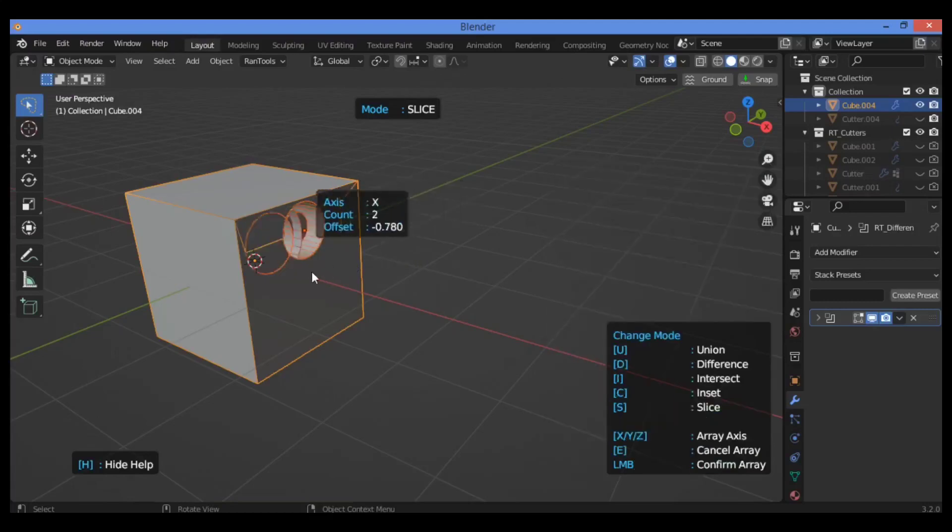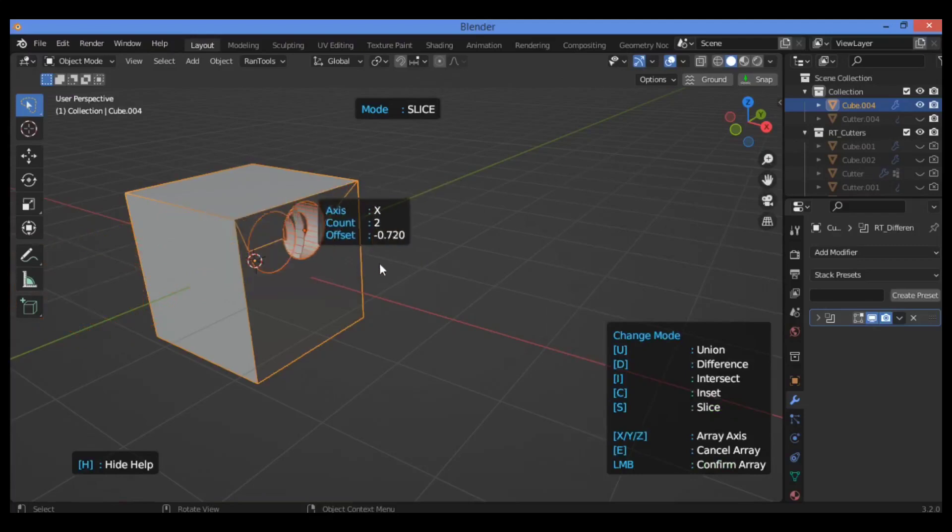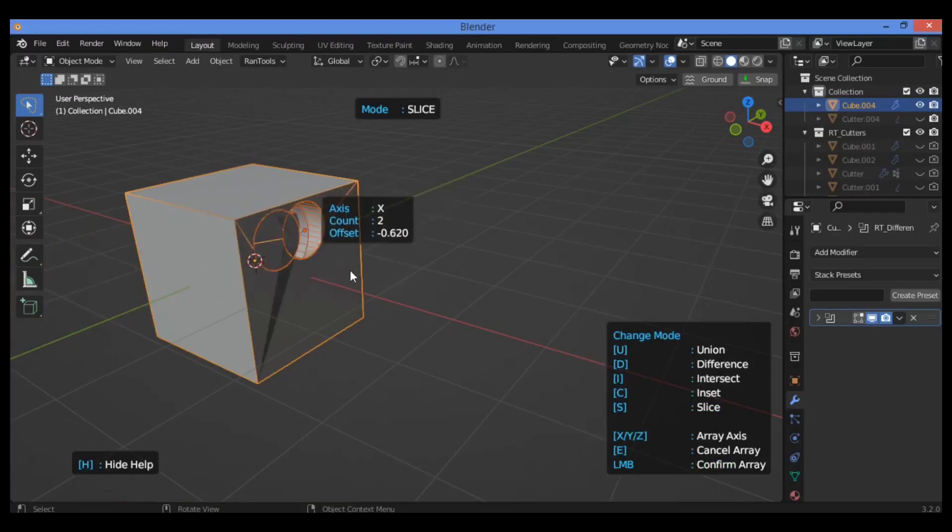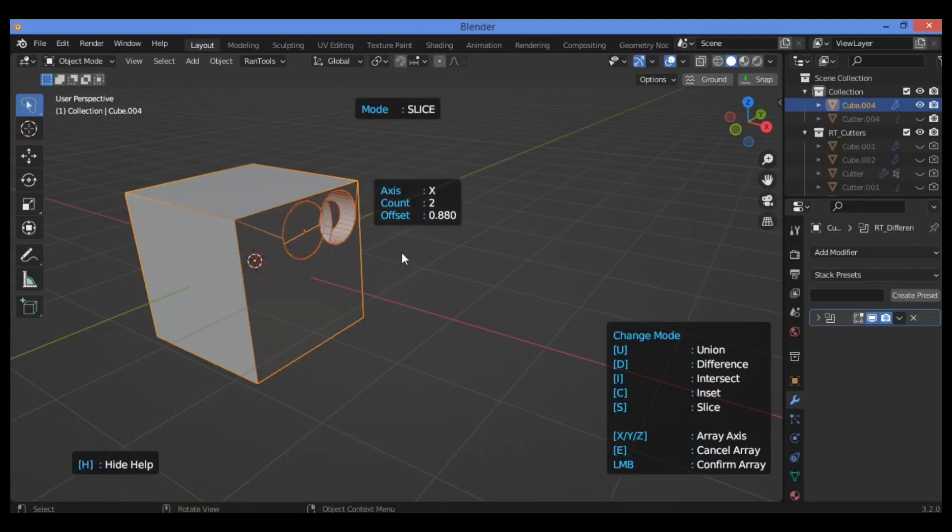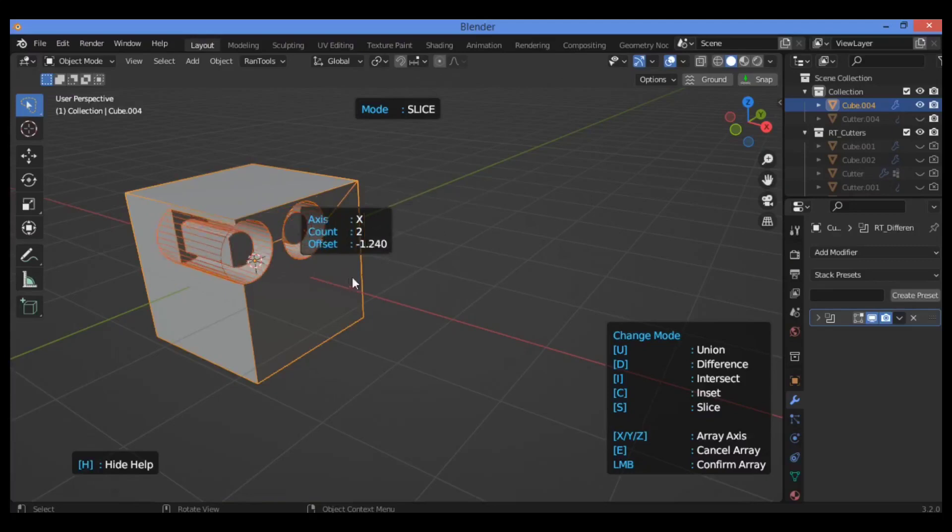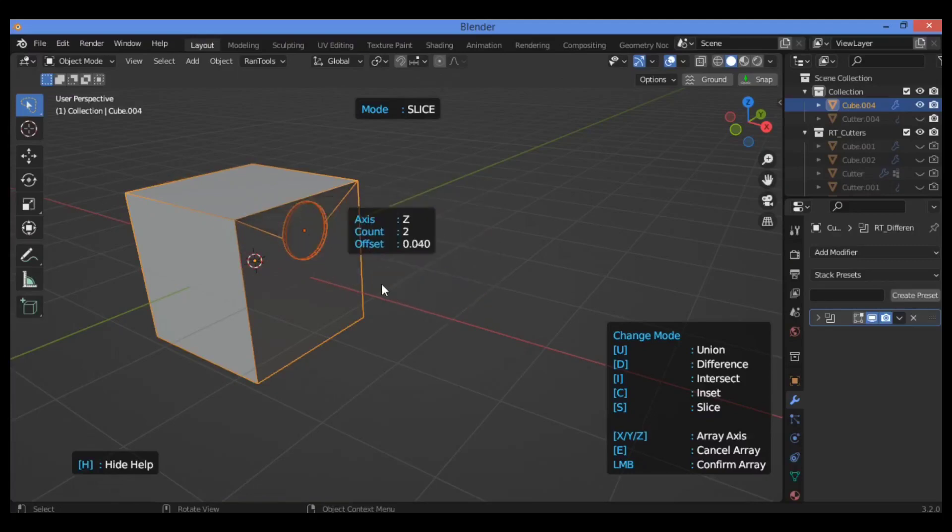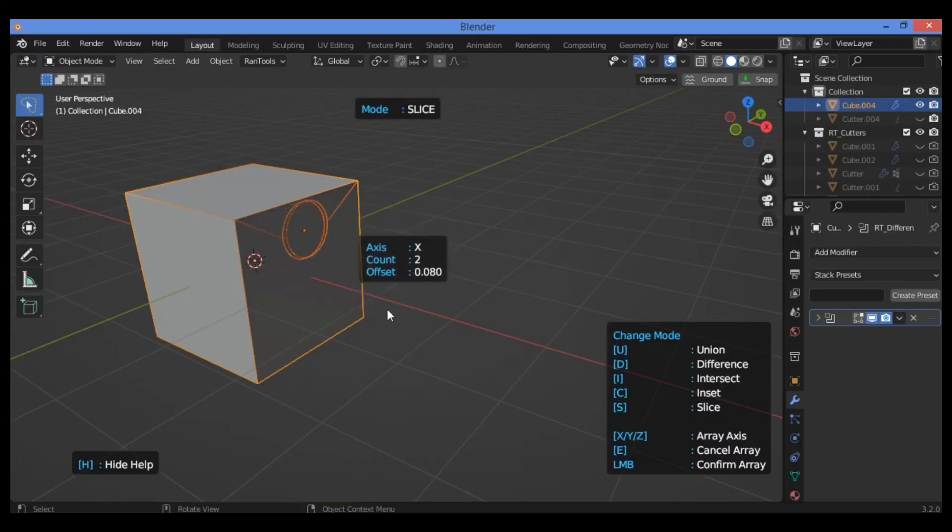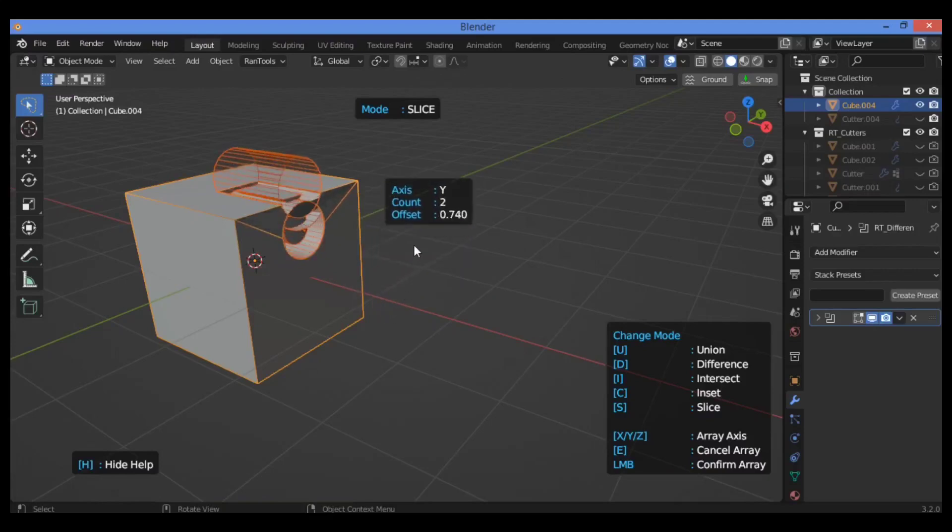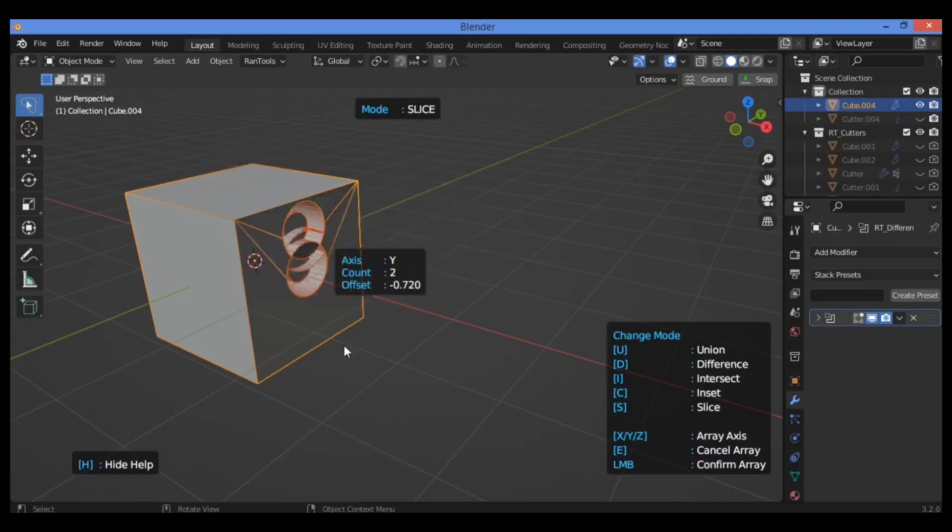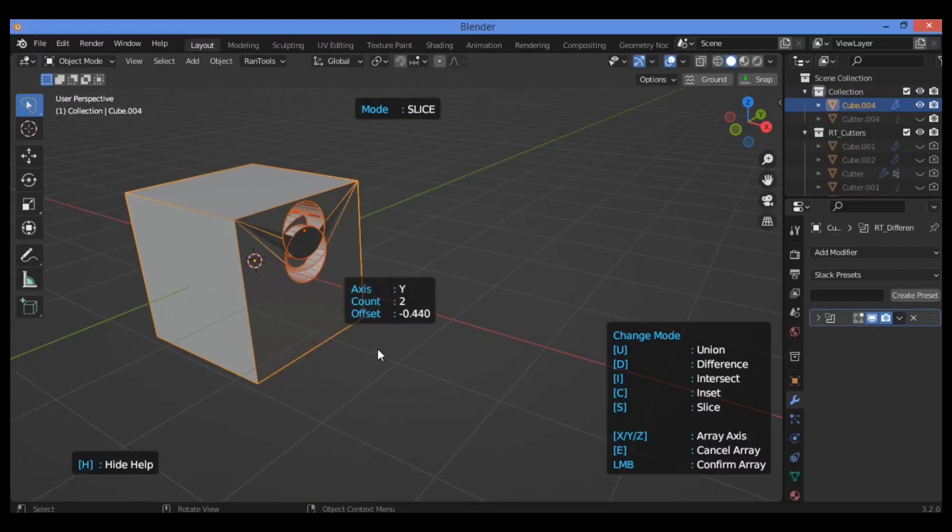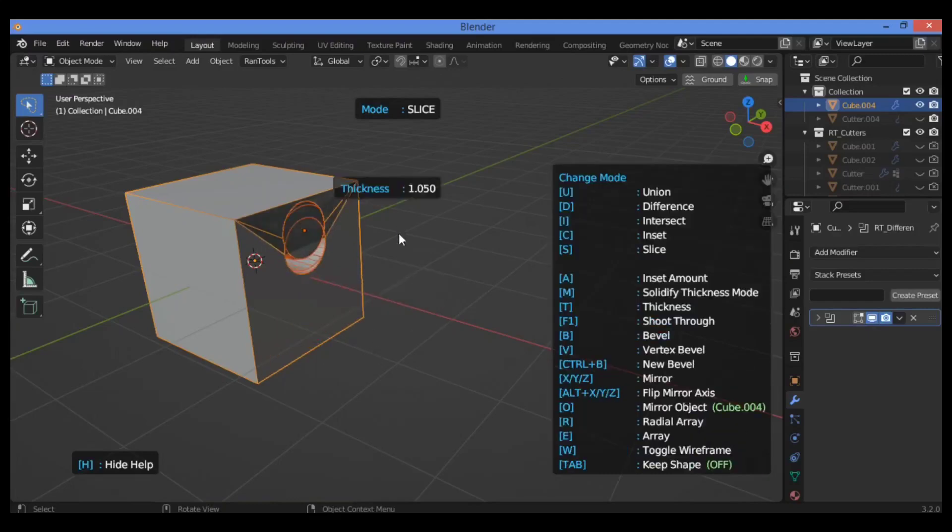We also have the array. If you want to change the mode to array XYZ, for example, along the Y-axis, it's going to create an array along the Y-axis. If you want along the Z-axis, hit Z, so it's going to create an array along the Z-axis and the Y-axis. To confirm array, click on the left mouse button.